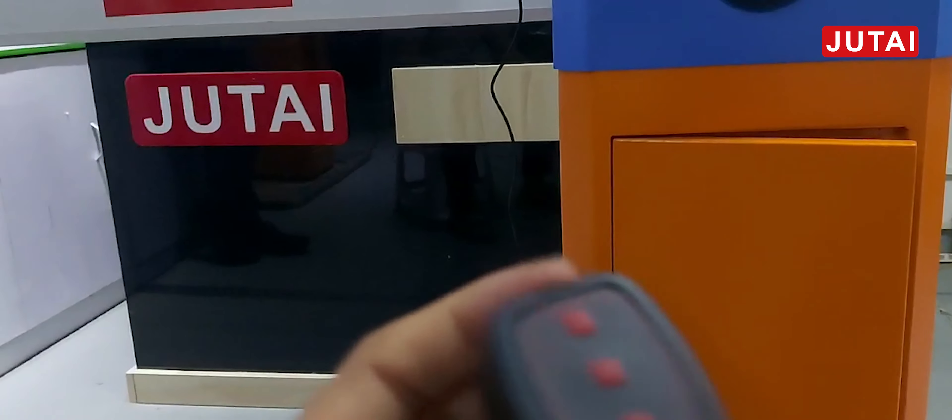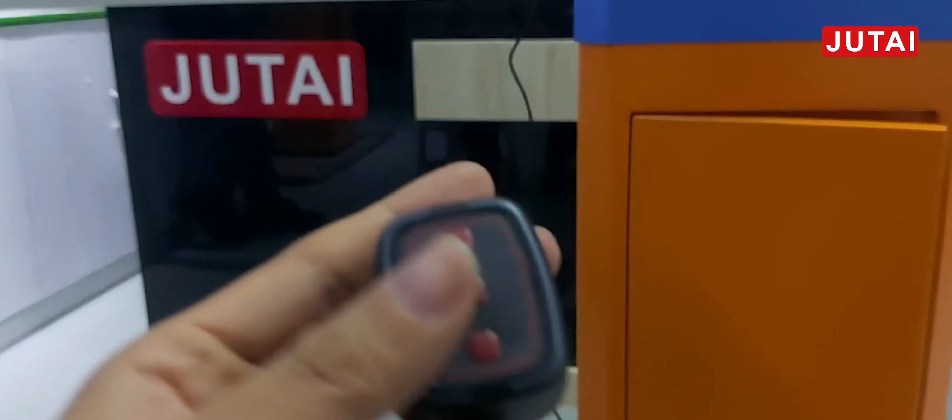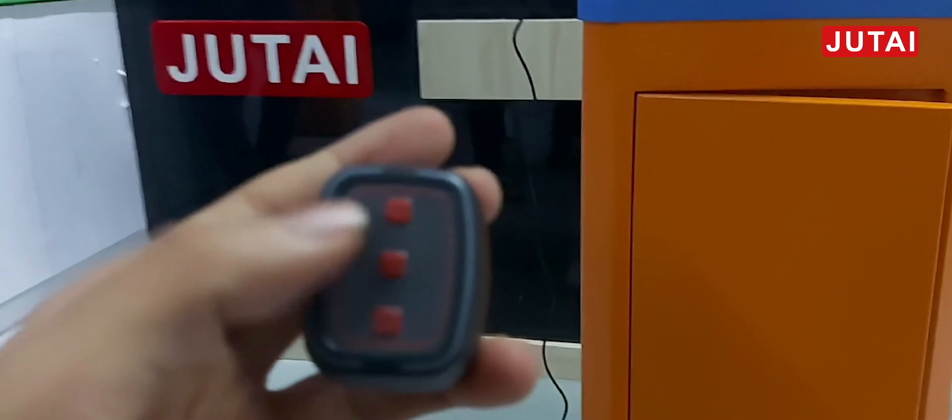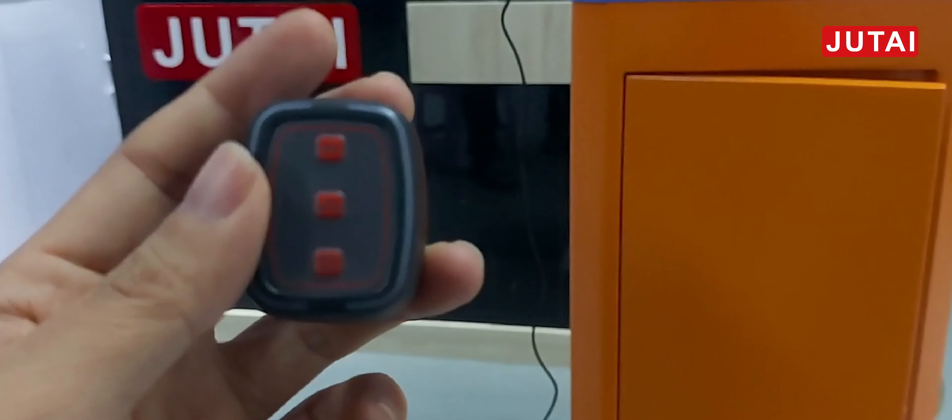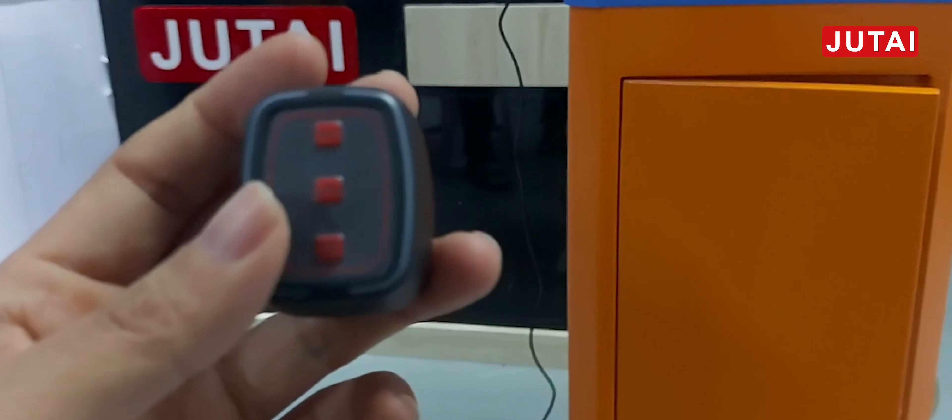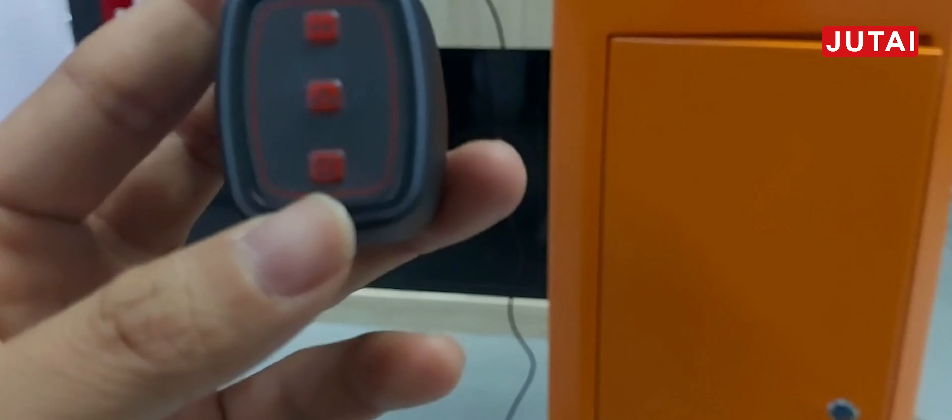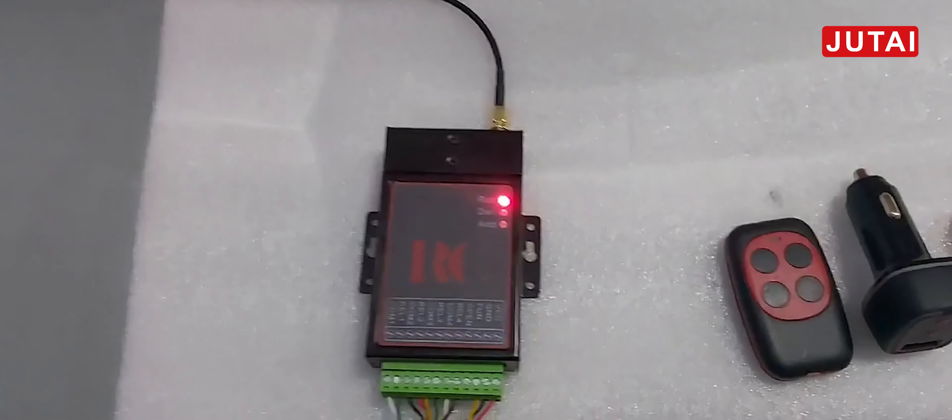Now I've started to check this USB charging transponder. This is also working with our four channel receiver.